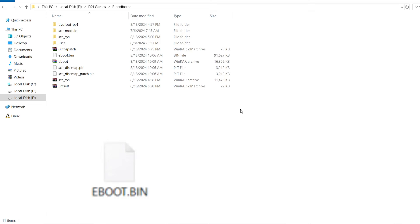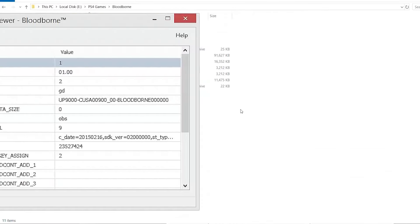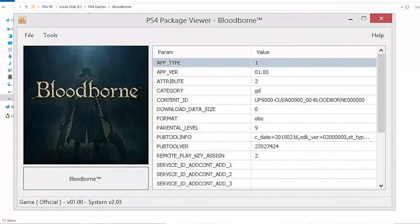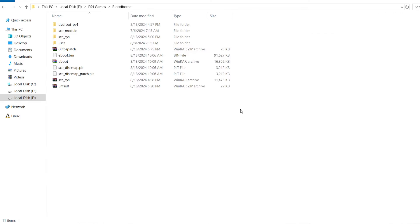The first thing we need to know is that the e-boot has to be decrypted. If you dumped the game from the PS4, the e-boot will be decrypted. But if you got the game from somewhere else and extracted the package, then the e-boot will not be decrypted and we have to decrypt it first so we can apply the patch.